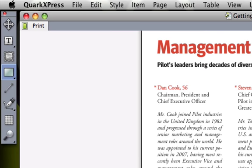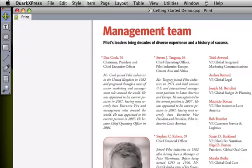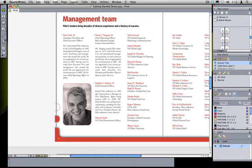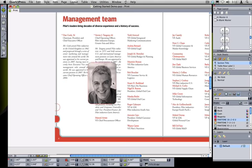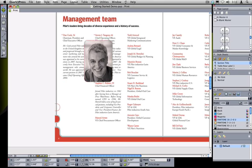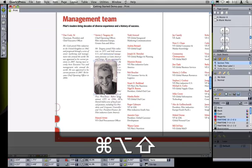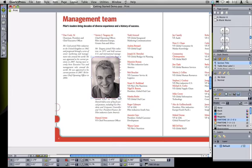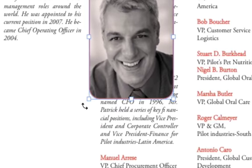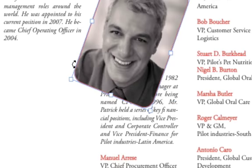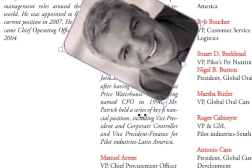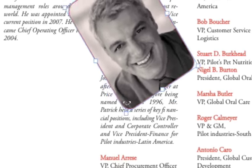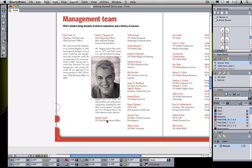To manipulate the boxes that you create, you use the item tool at the top of the tools palette. With the item tool you can select boxes by clicking on them, drag them around the page to move them, manipulate the box handles to resize the box, or mouse out to the corner of the box and use the handle to rotate the box and give it whatever angle you need it to have in your particular design.